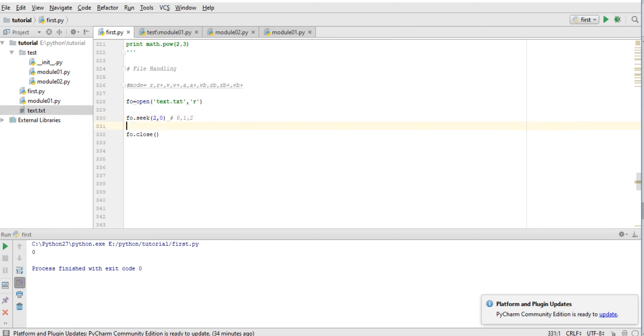'My name is Manish' and once again 'my name is Manish Kumar' - so it appended the file. 'a' is to append the file. So we have seen all the modes, and in the next lecture we will see how we can remove or delete a file, how we can rename a file using the os module. Thank you.